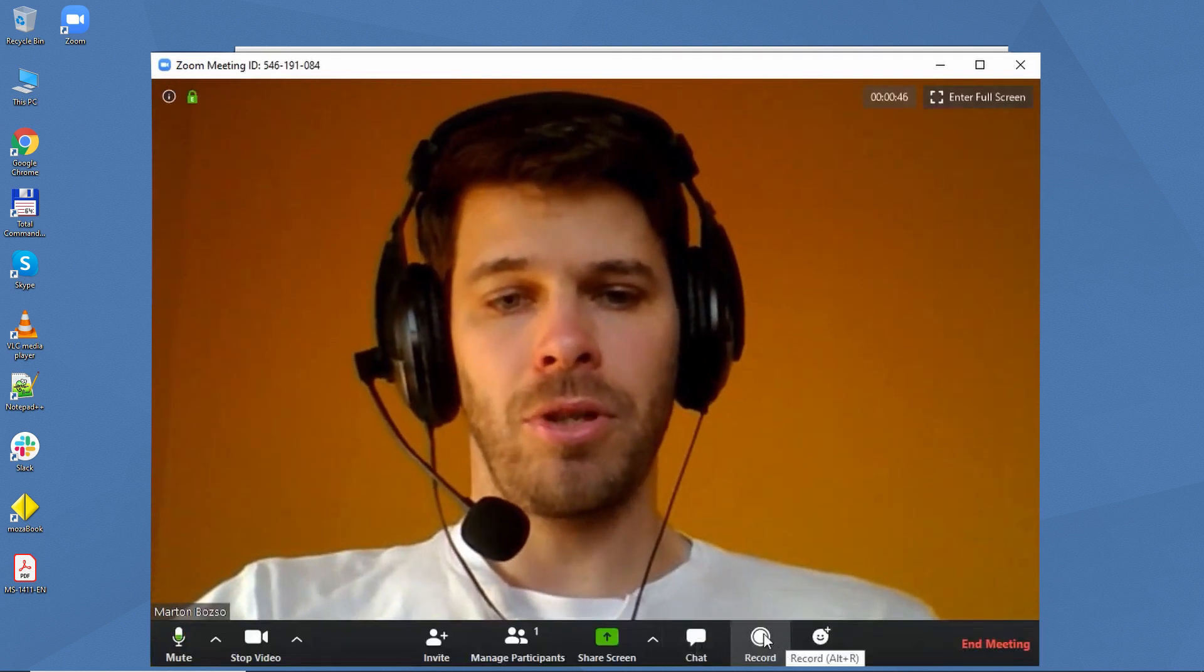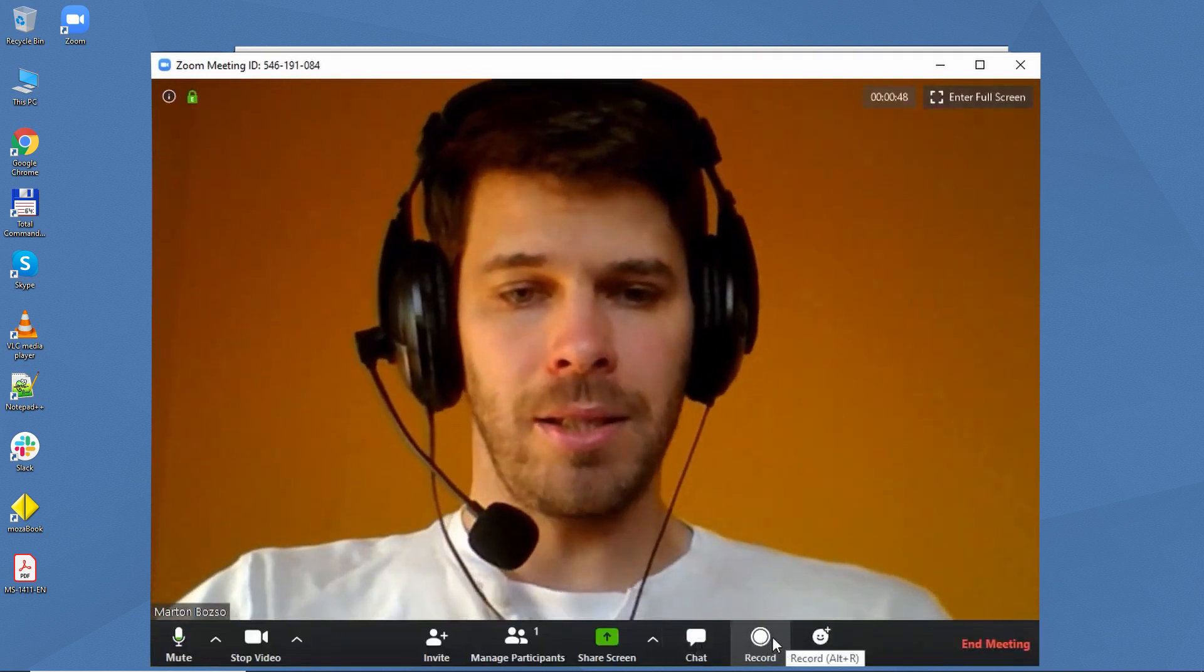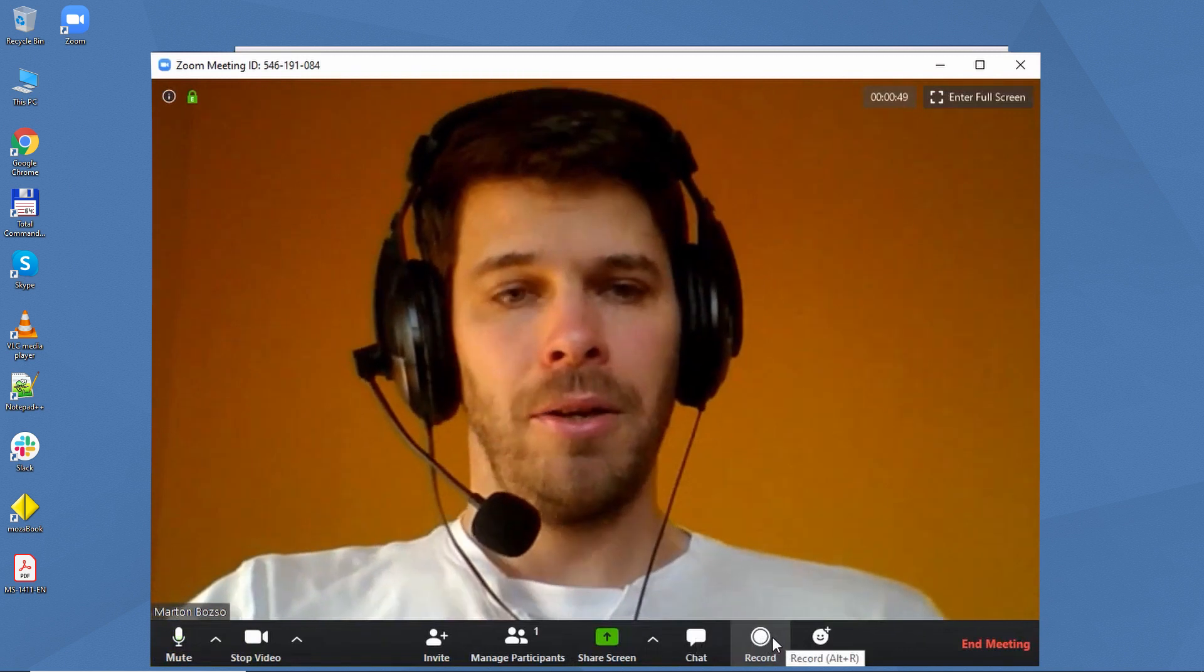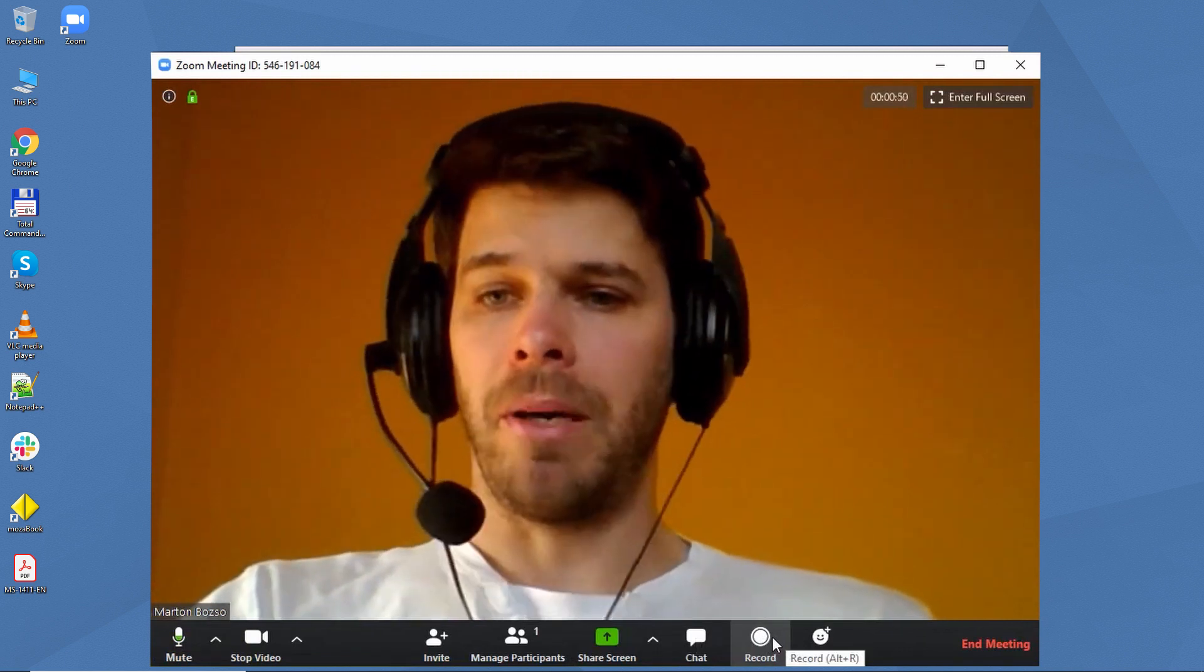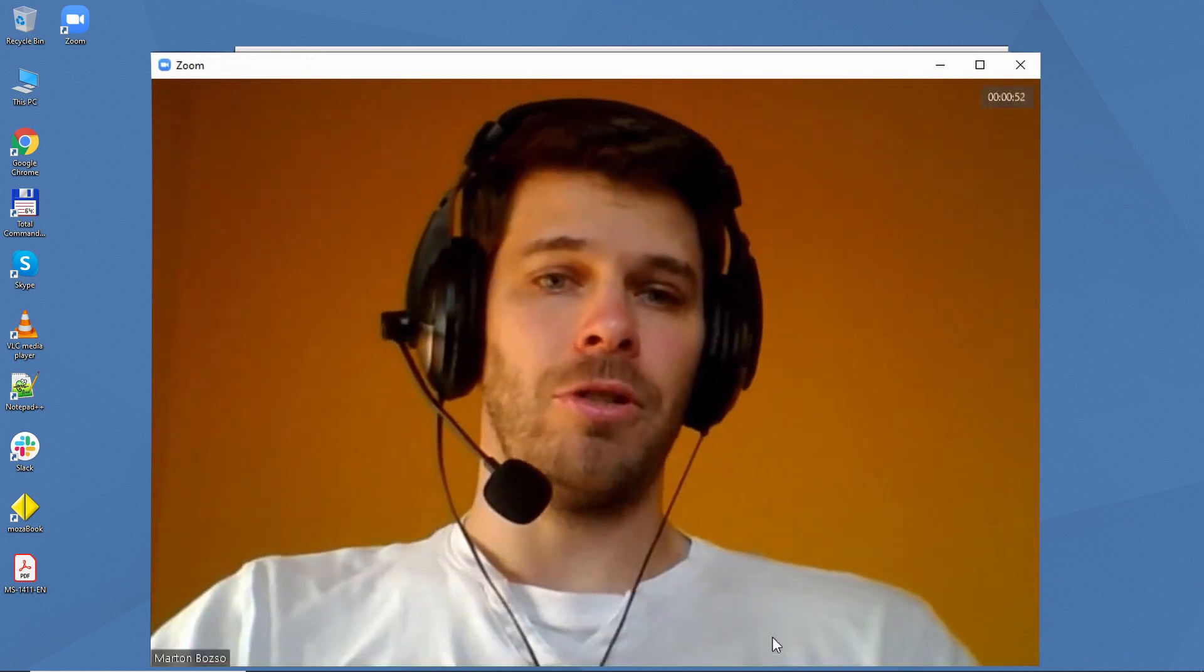Importantly, you can also record the meeting with sound and video and send it to your students later, or watch it later yourself.